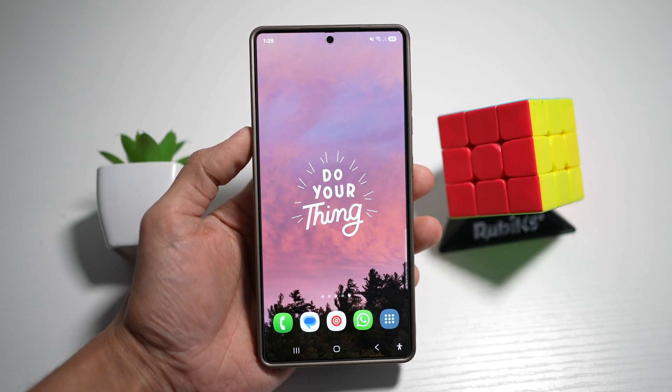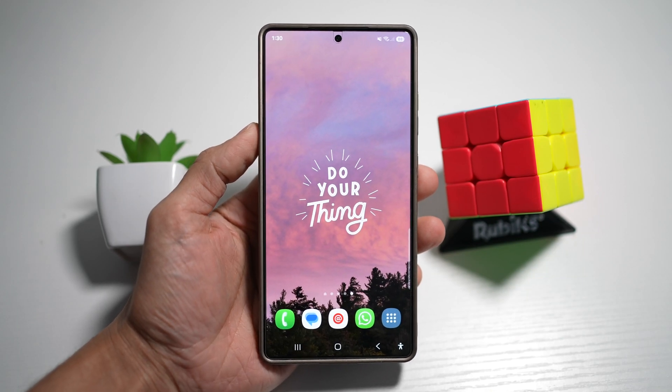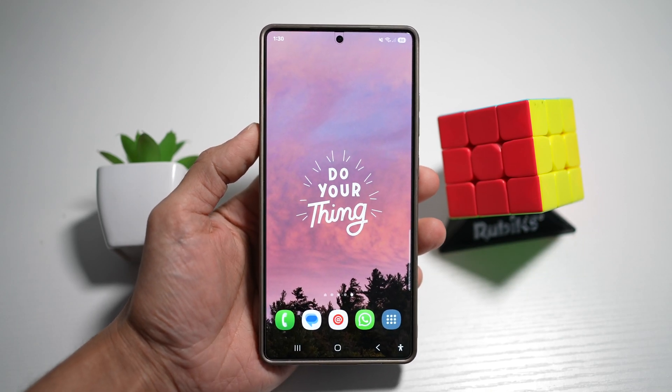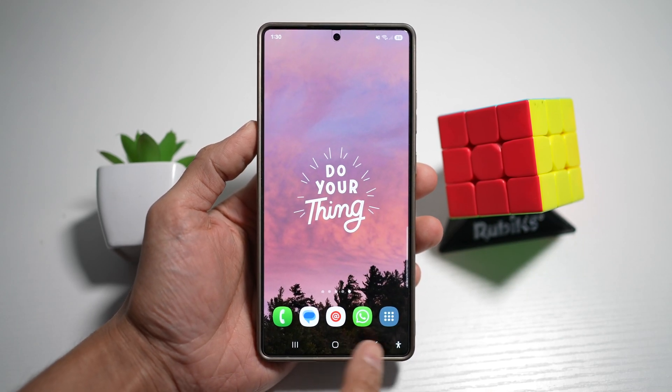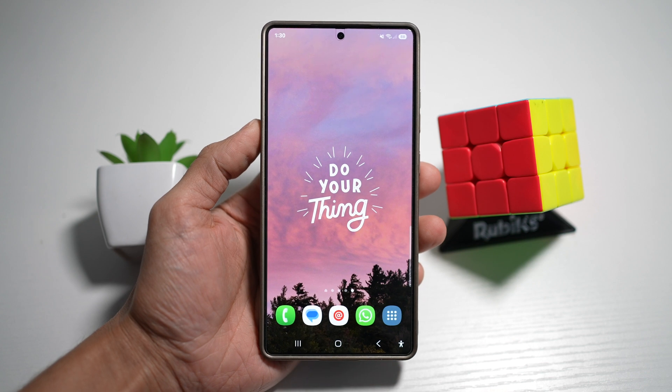Hi everyone, The Simple Dad here. In this video, I'll show you how to add more icons to your home screen dock.